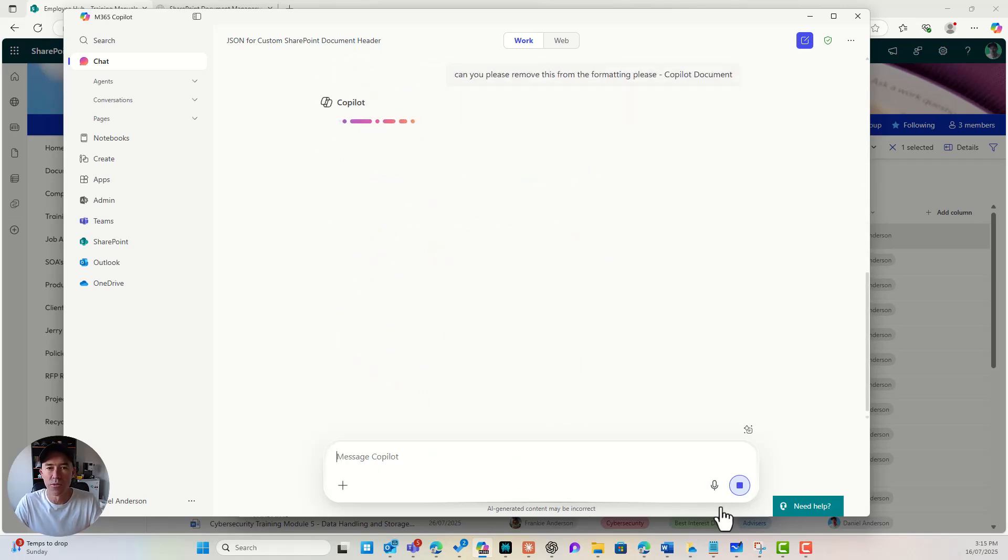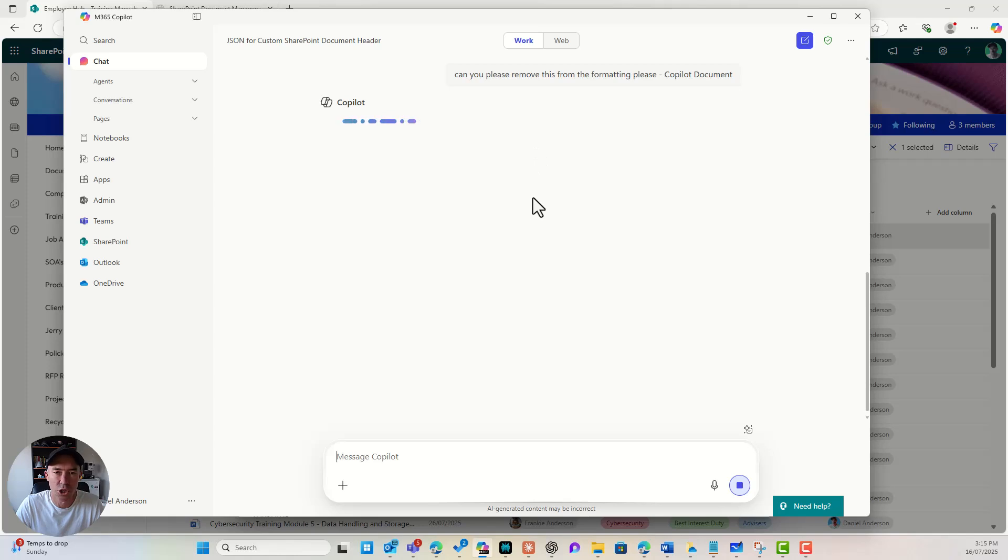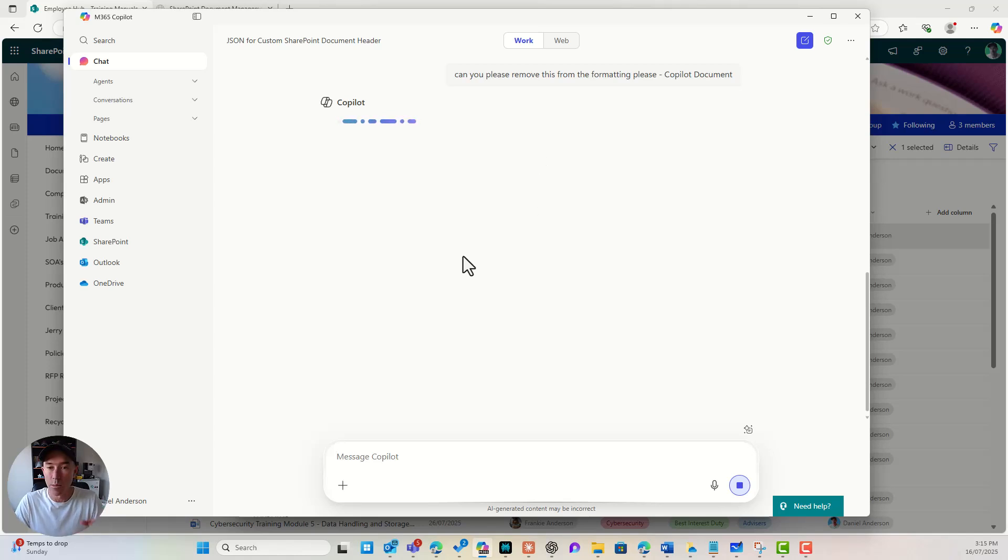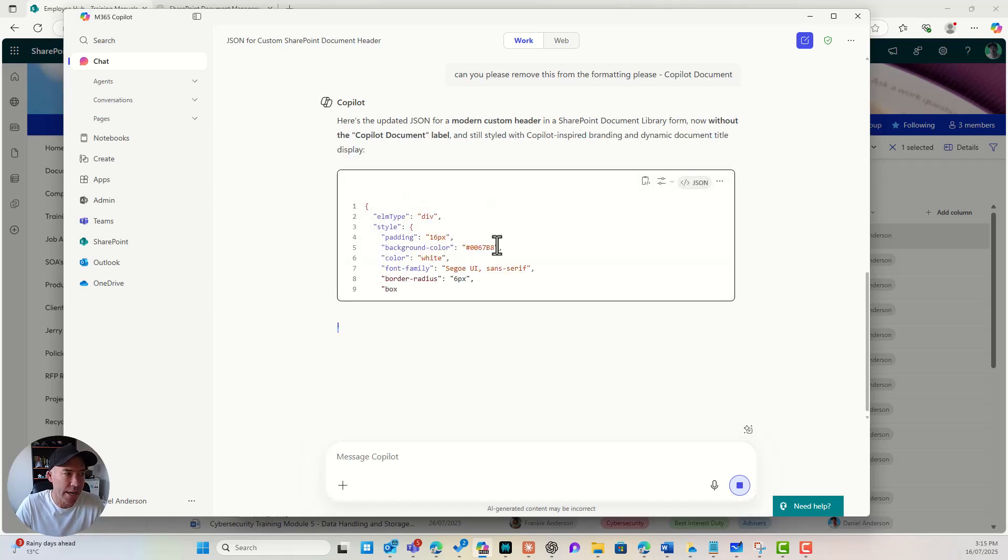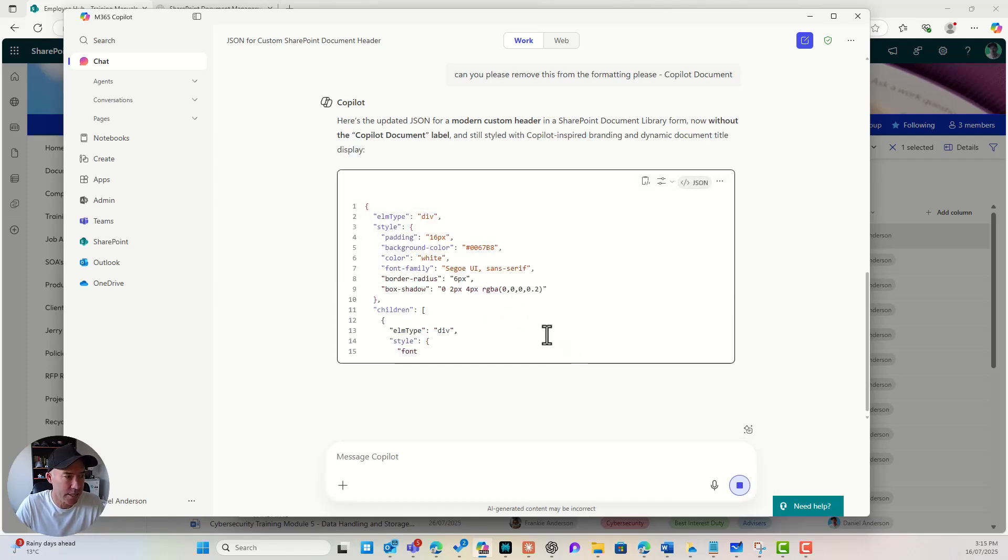So we're going backwards and forwards here. All right. So rather than just doing a one shot prompt, what we're doing is we're just going backwards and forwards. So now I'm going to get another output and we're just iterating on this header. So let's have a look and see what happens here.